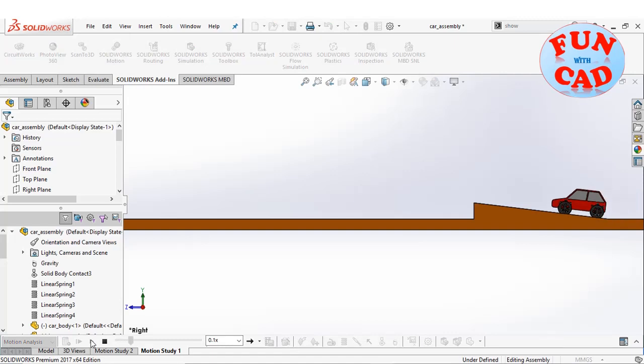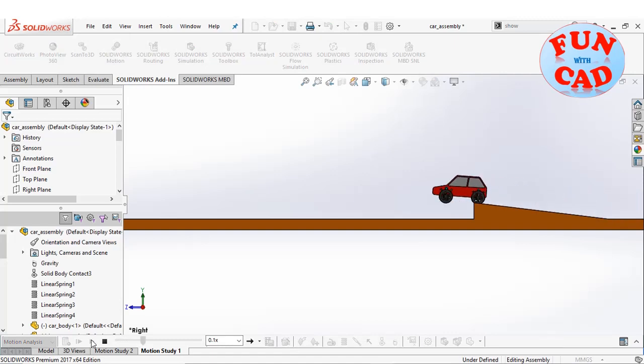We see a realistic replication of a real car jumping with suspension effects.